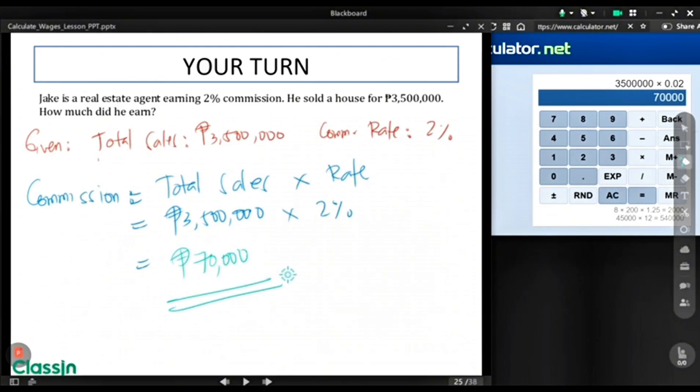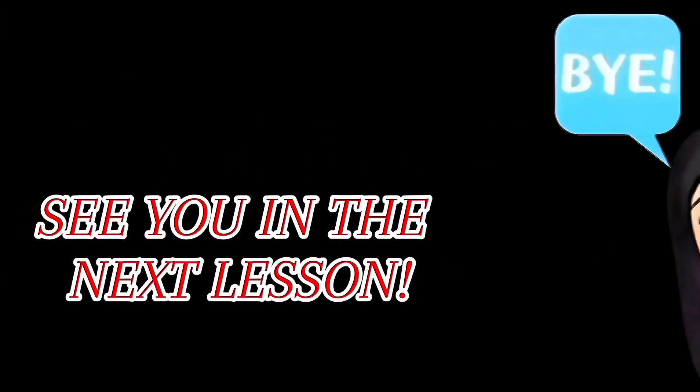Thank you for listening. See you in our next lesson. Goodbye.